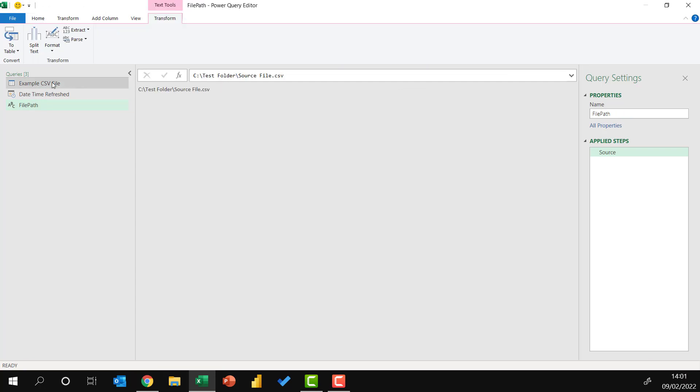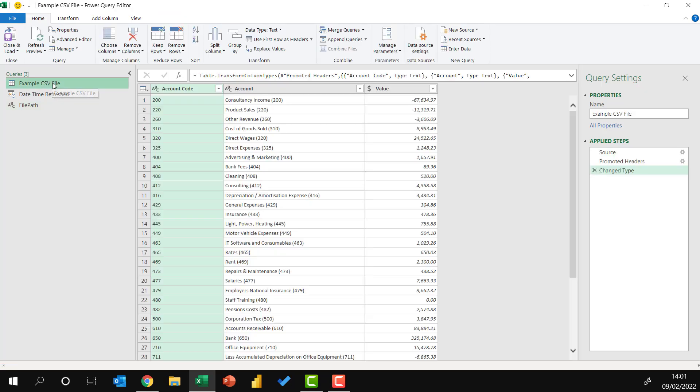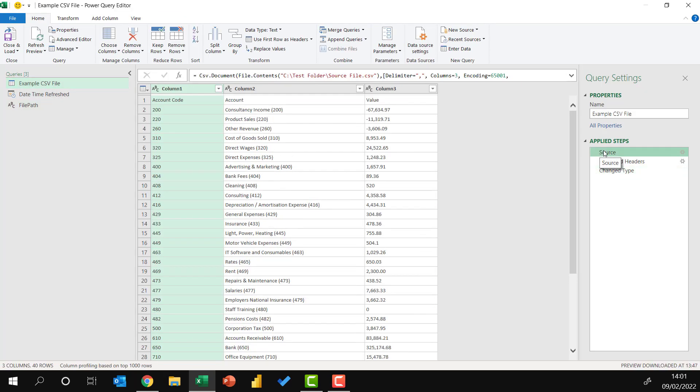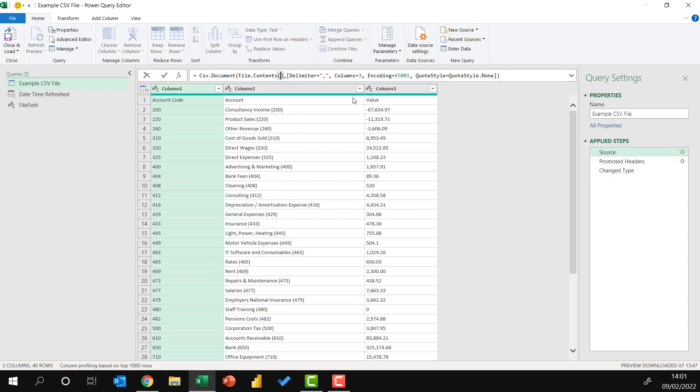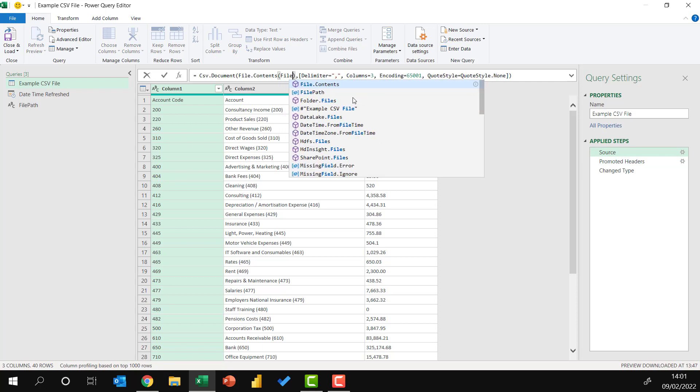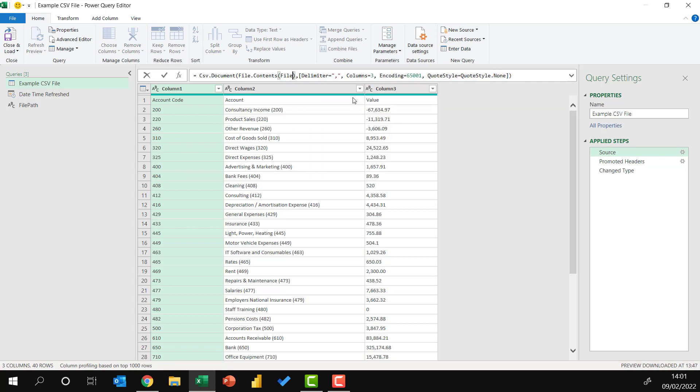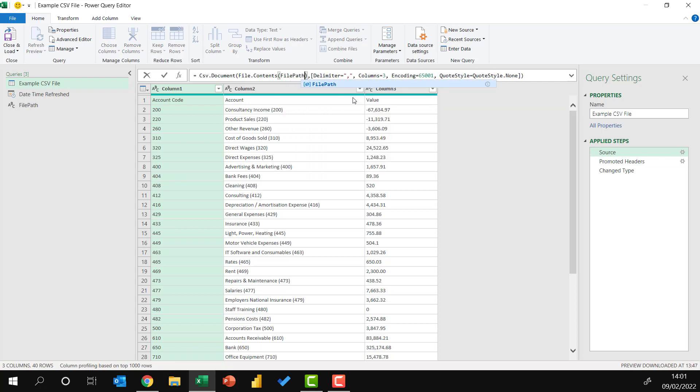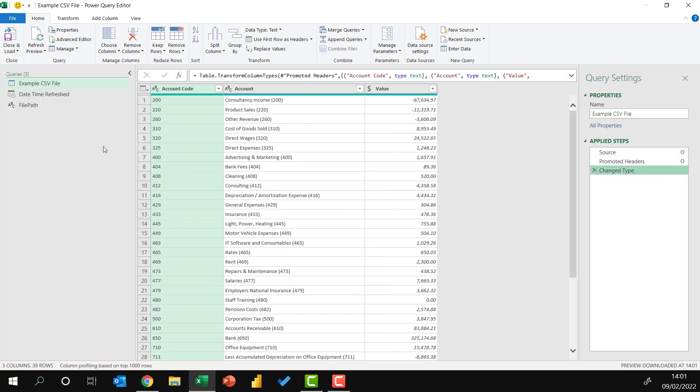Because I want my source to only exist once, I'm going to come back to my example CSV file, in the file contents, and select that text string, press Delete, and then use the file path query that we just created. There we go. There's no change in our example CSV file query, because all we've done is repoint it to the same value.